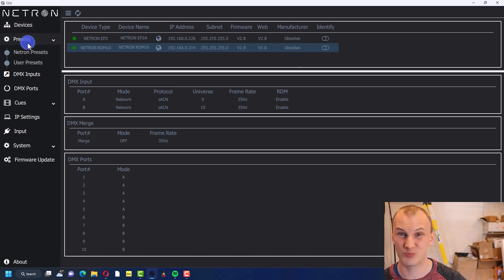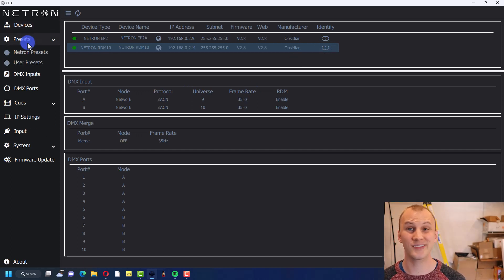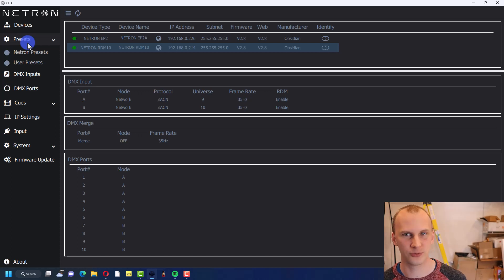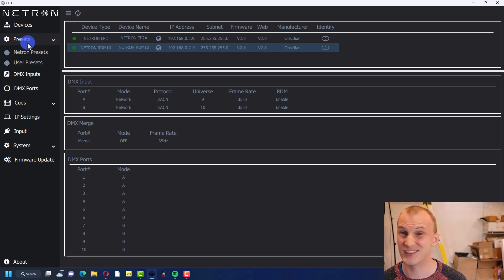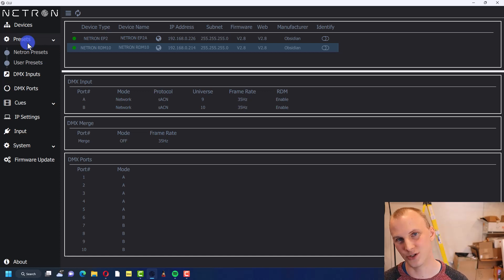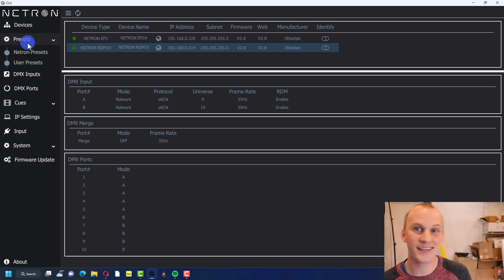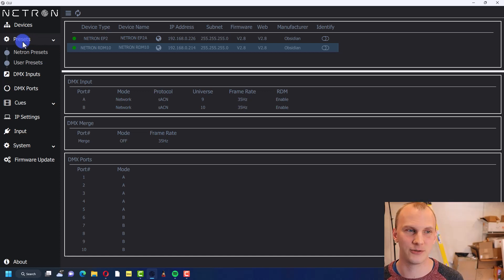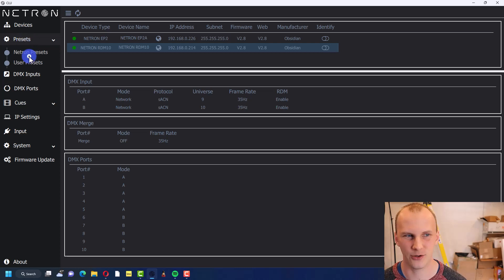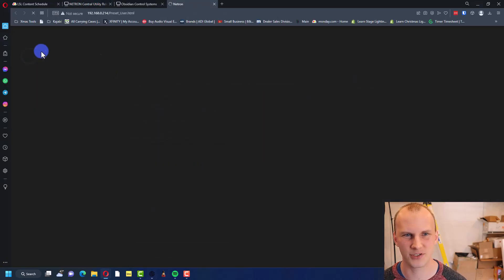You know, if you're setting up a single device or a lot, I mean obviously if you're setting up a single device and it's pretty simple, the onboard screen on most of the Netron devices is going to get you rocking and rolling. But if you're setting up multiple devices, if you're using an EP4 which is an excellent, absurdly good value in DMX node and it doesn't have a screen, then this is your option here.